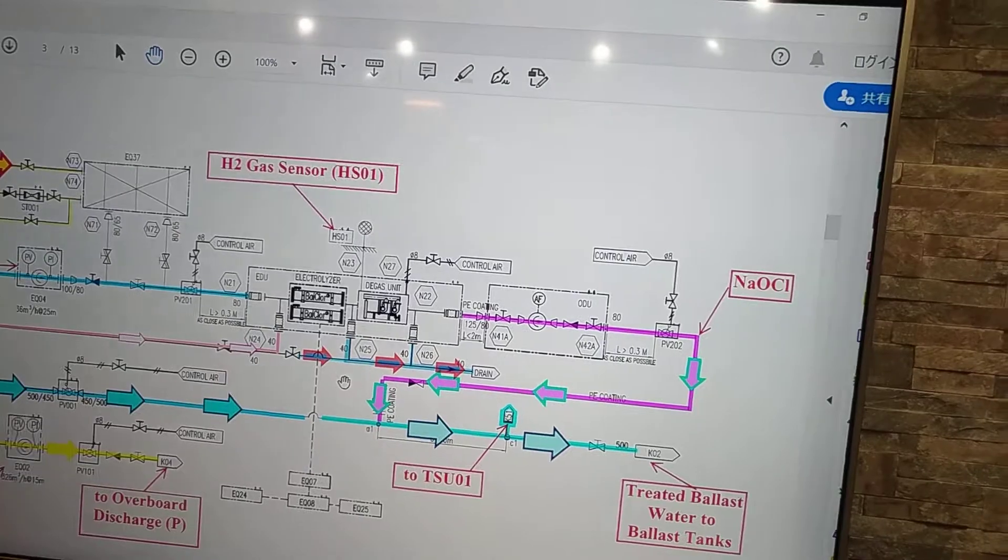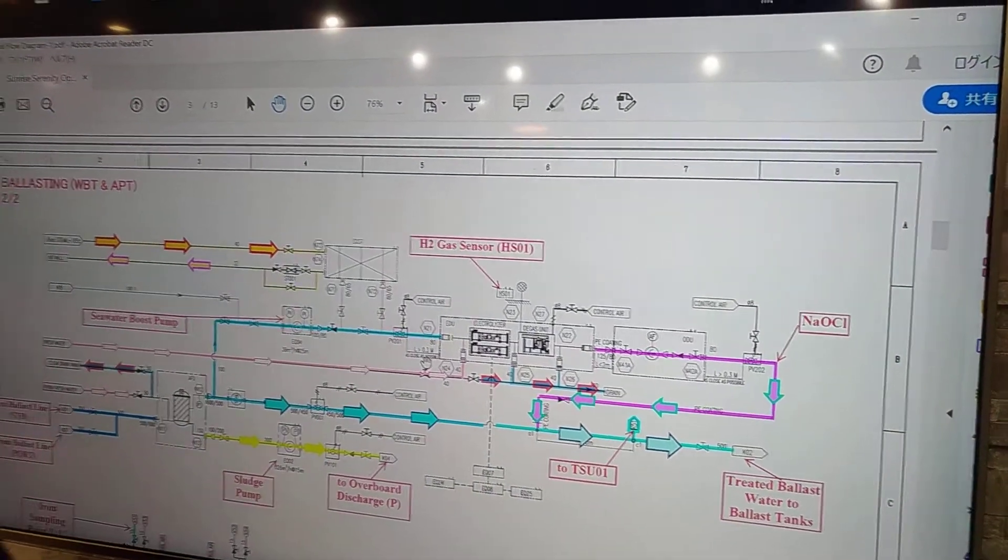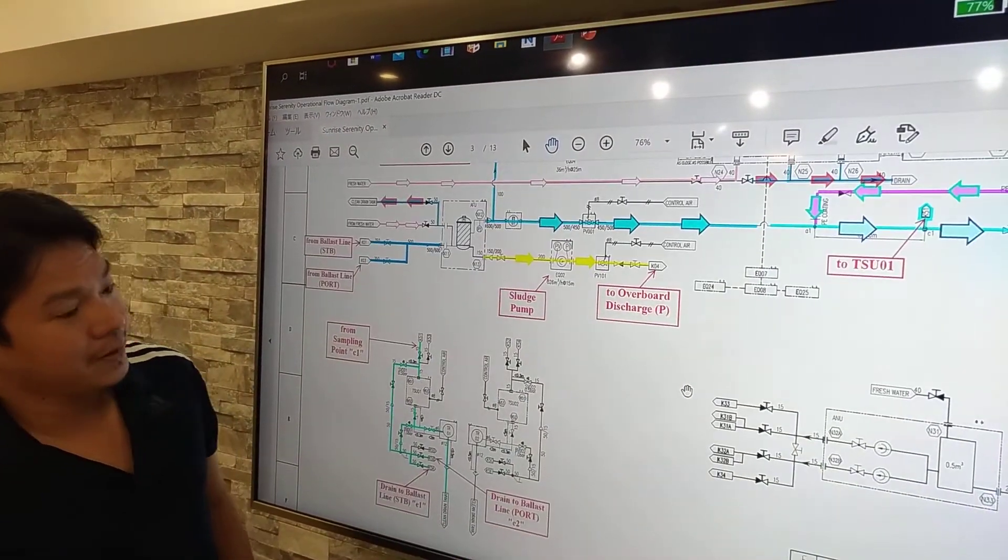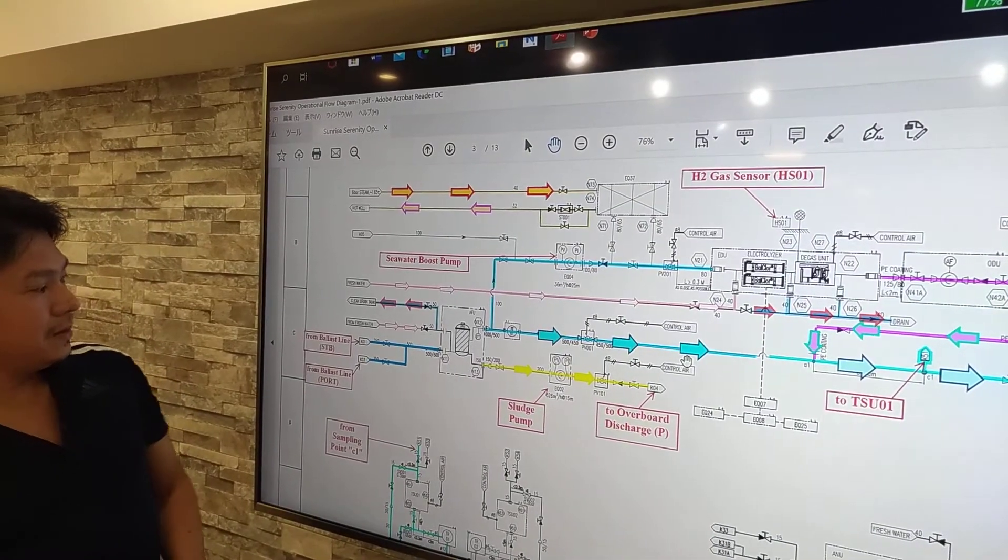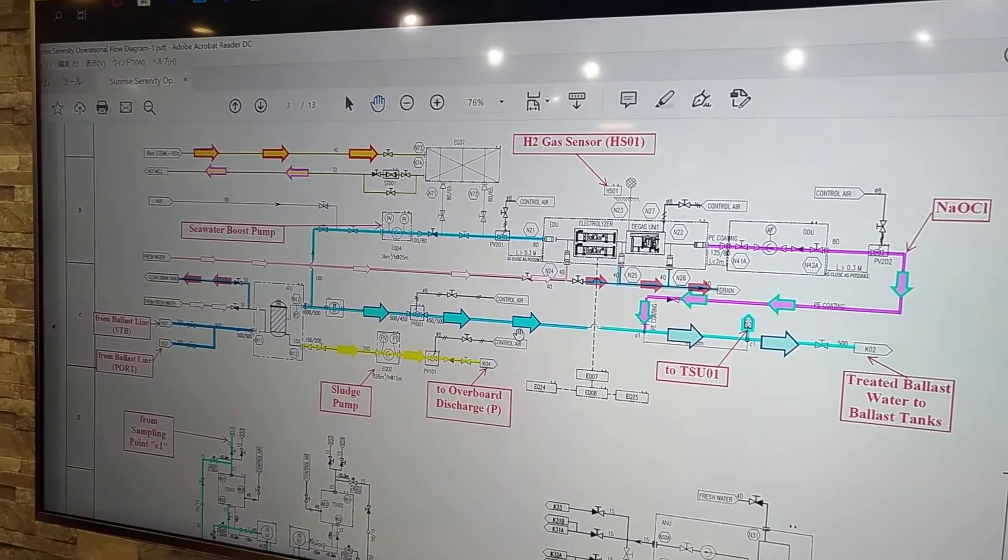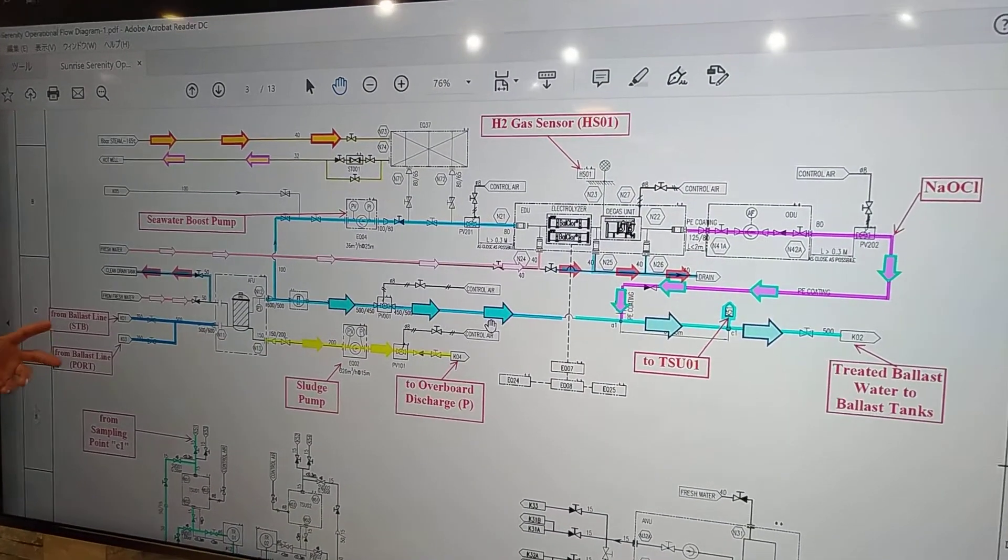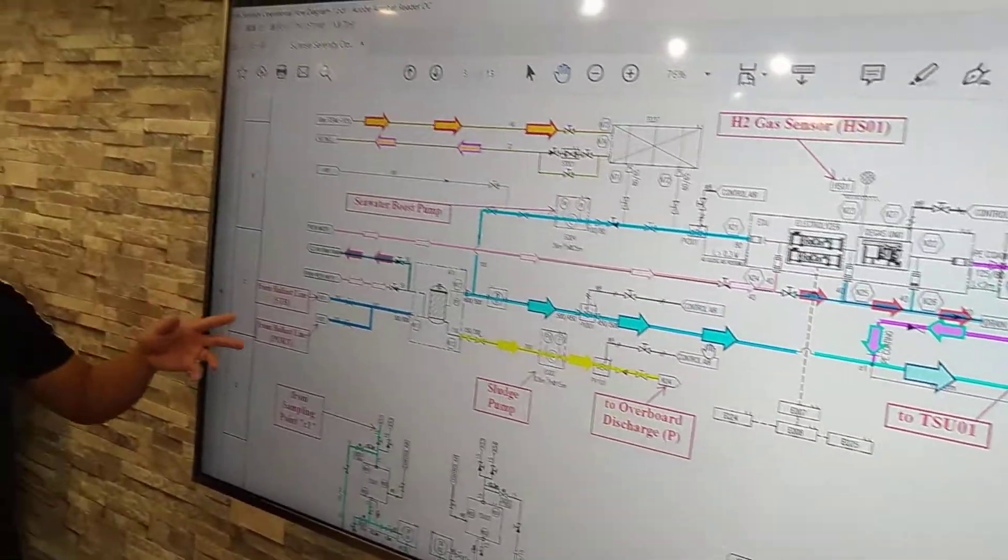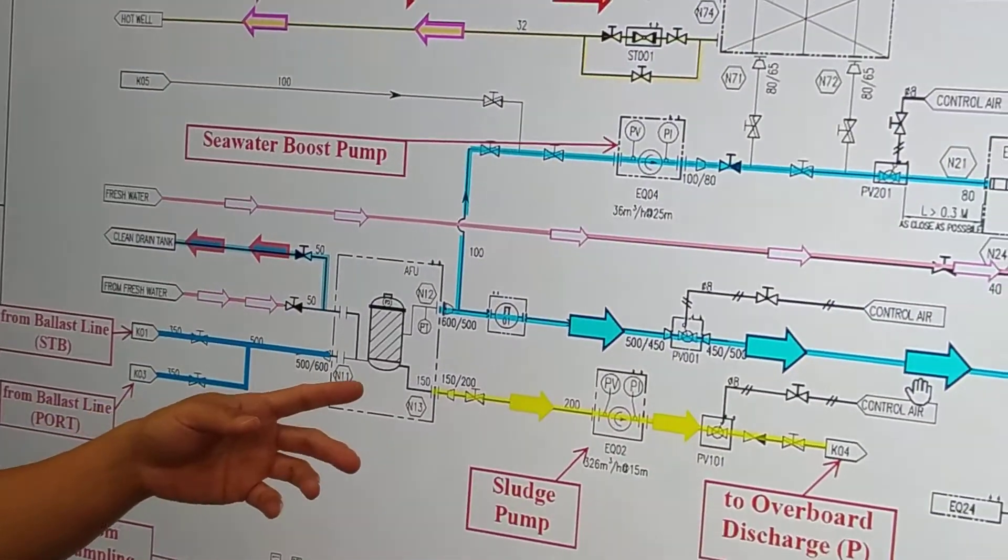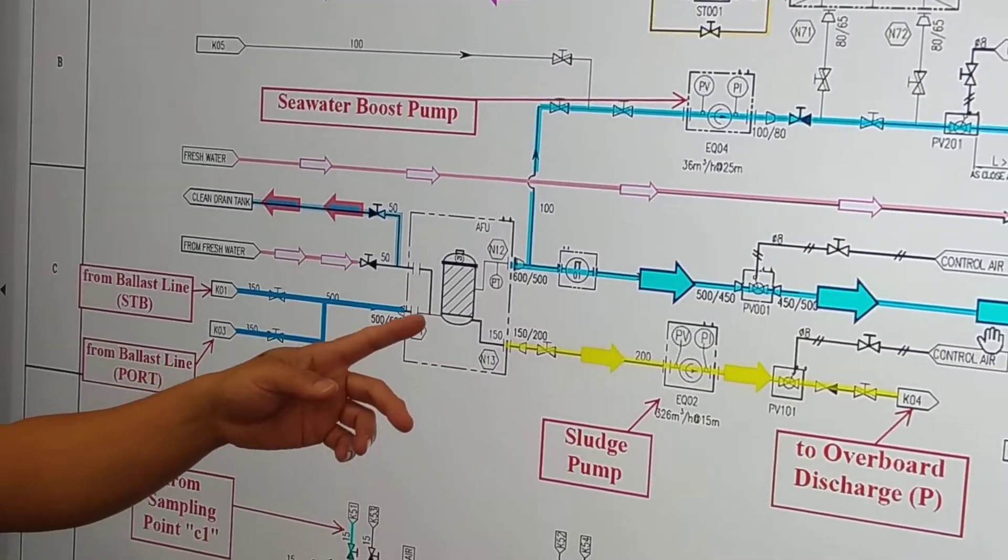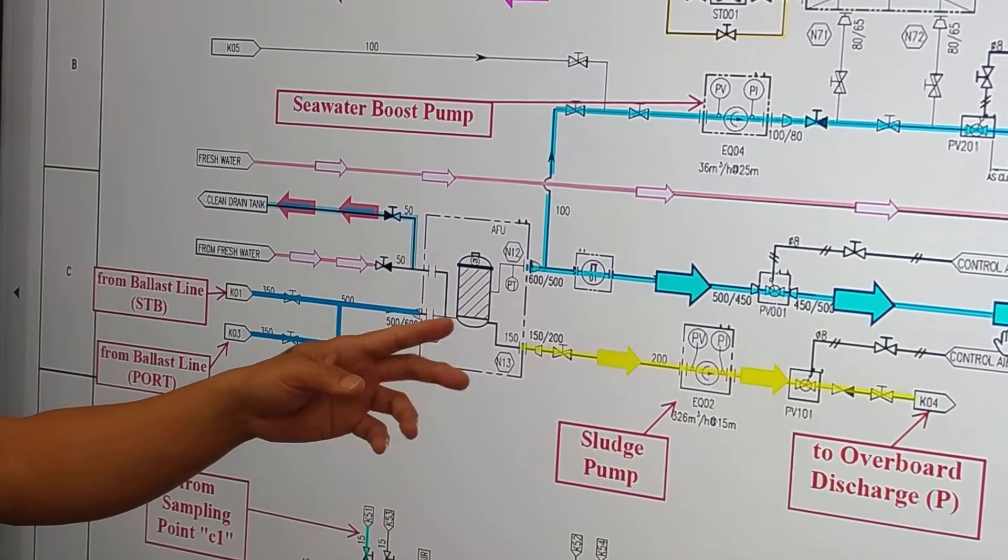So we have here the ballasting from Sandroid maker. So the basic here is we have from the ballast line. So we pump the seawater and by filtration, about 50 microns.